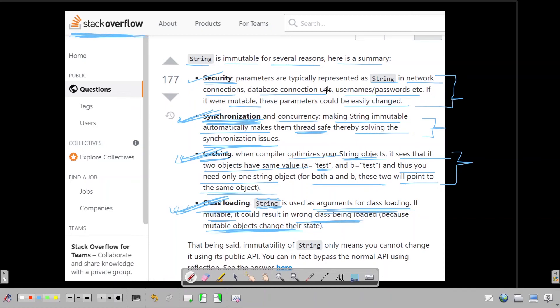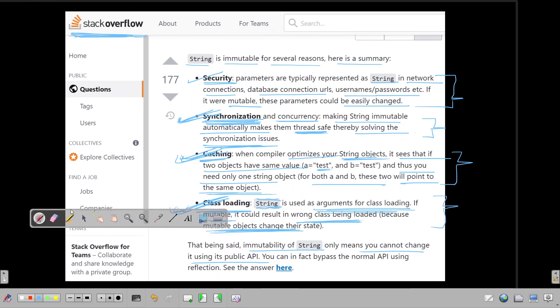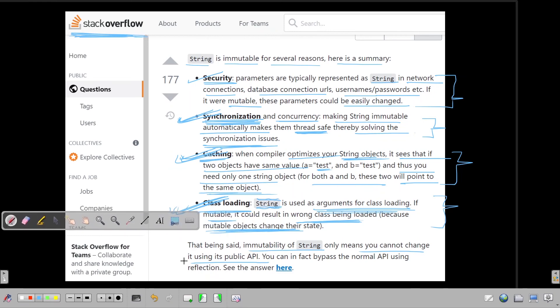So these are the main four reasons which you can give in an interview when someone asks you why strings are immutable in Java. Let's read the bottom part also. That being said, immutability of string only means you cannot change it using its public API. You can in fact bypass the normal API using reflection. There are reflection APIs in Java, so if you are interested you can refer it here. But in the scope of this tutorial, I think this much theory is sufficient.